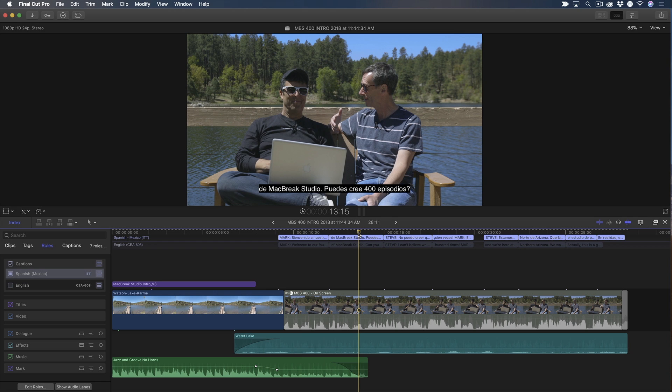So getting back to the point at hand, closed captions are captions that the viewer can enable or disable. Open captions function like subtitles when you export your movie in that they become permanently part of the visuals.